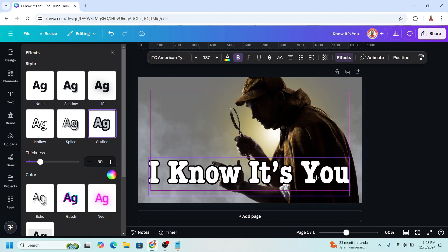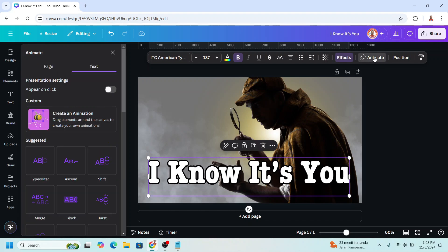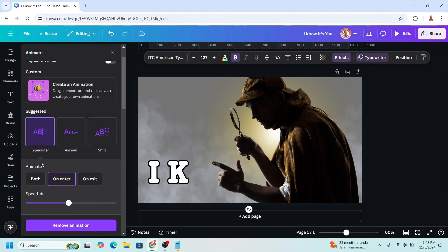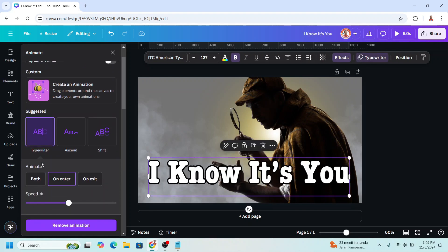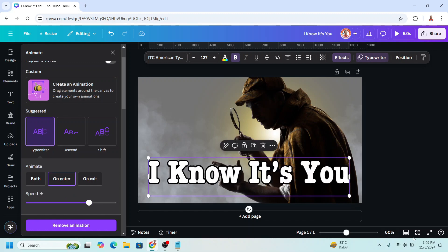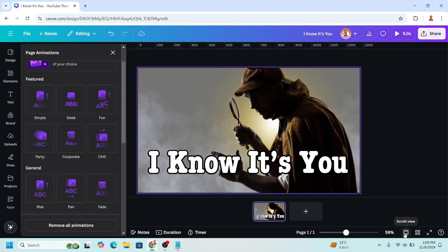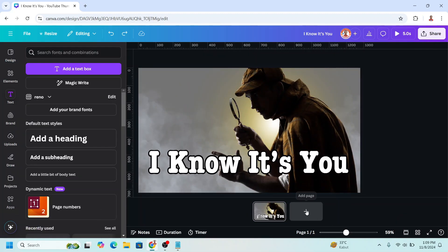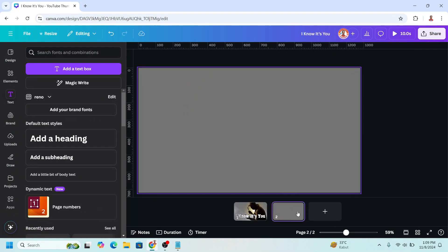I'll move it here, go to animate, I'll choose typewriter. I will add the speed and then click this thumbnail view. I will add four pages here.